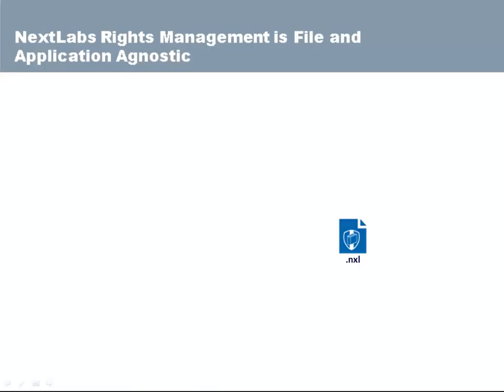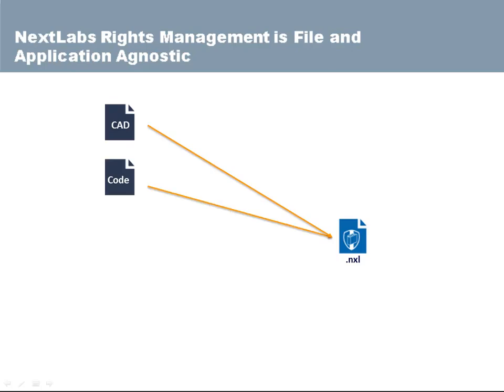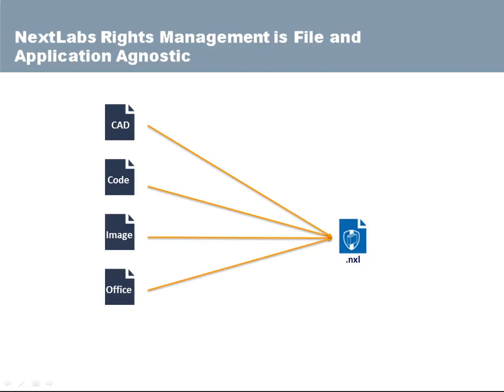NextLabs Rights Management is file type and application agnostic. That means that the same protection and access control can be applied across any technical data such as 3D CAD drawings, source code, and images or business data including Office and PDF files.